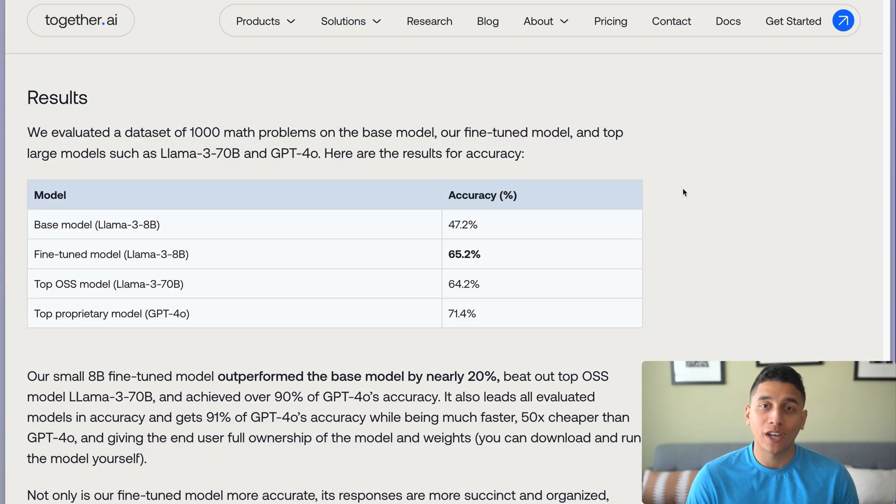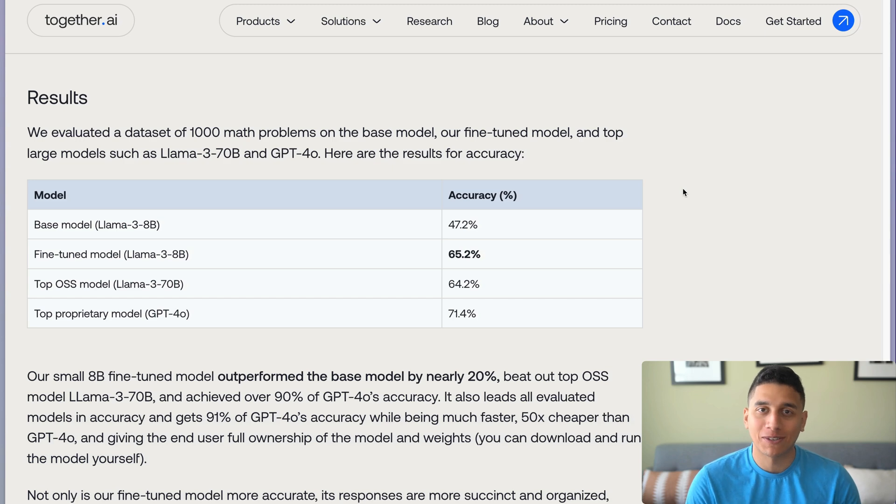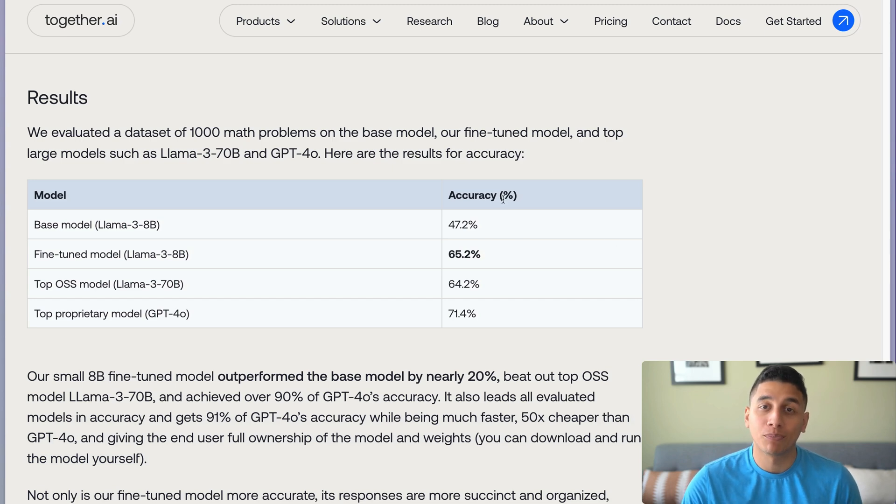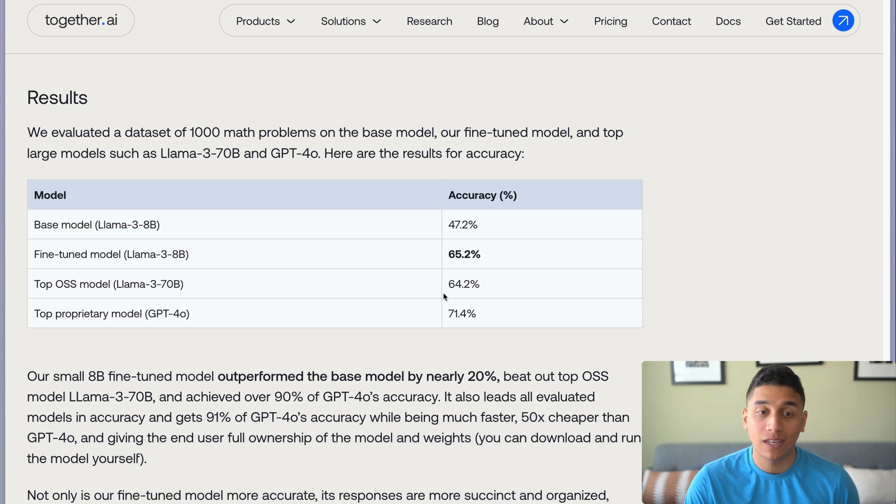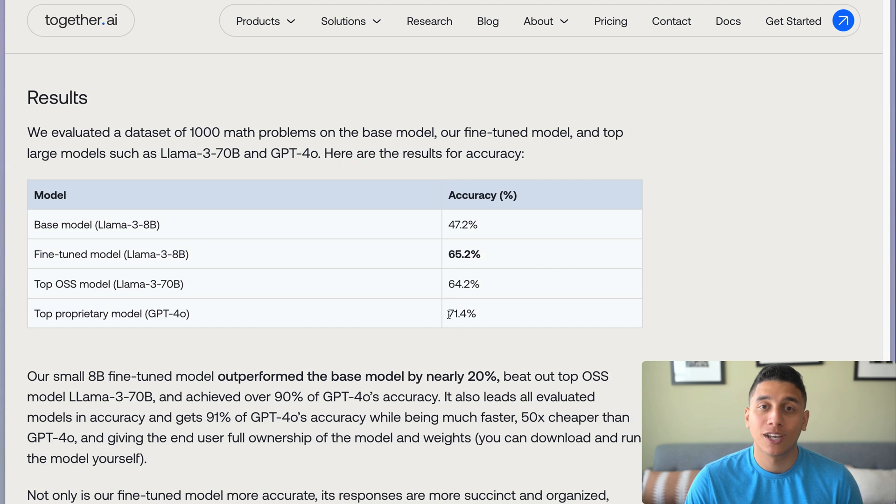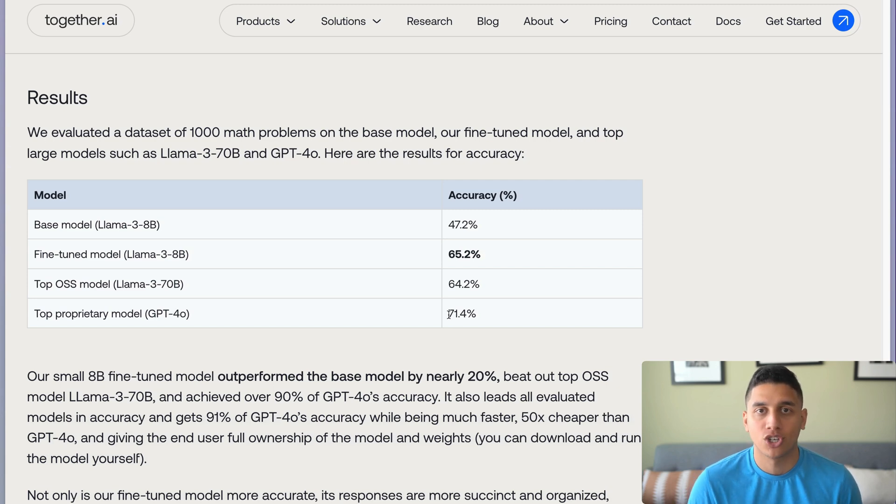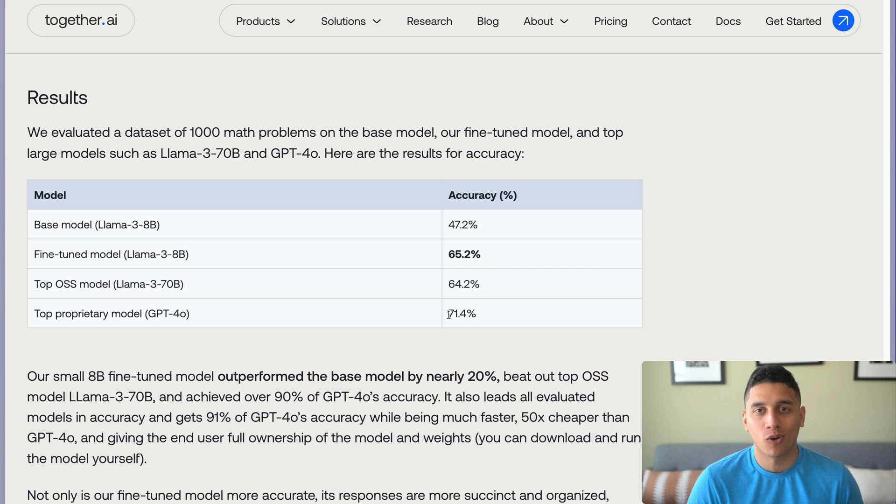We actually fine-tuned a small 8B Llama 3 model on 207,000 math problems, and we ended up improving the accuracy from 47% to 65%, and even did better than some of the best 70B models like Llama 3 70B, and it got over 90% of the performance of GPT-4 at a fraction of the cost and at much better performance.